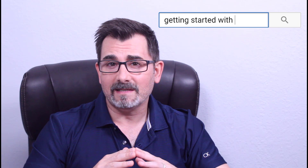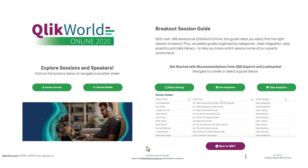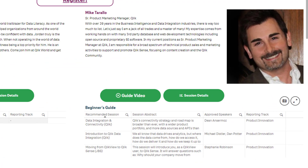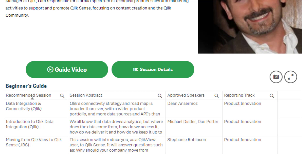However, finding that right content that is important to you may not always be that easy. The same goes for Qlik World and its many informative sessions. And if you're new to Qlik, I want to provide a path. That's why I created a beginner's guide which highlights some key sessions you'll want to check out to learn more about our unique platform and solutions that we offer.